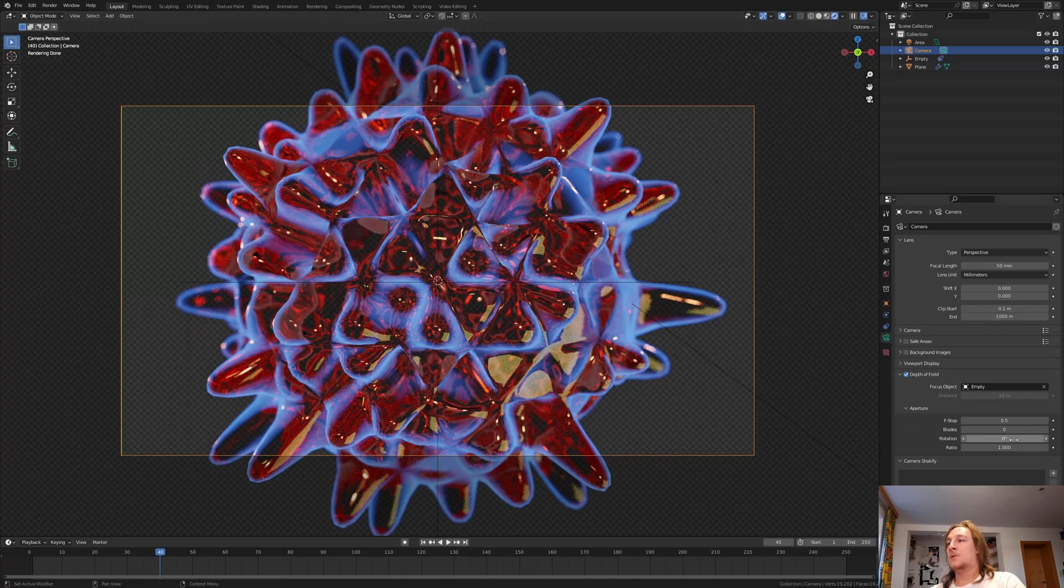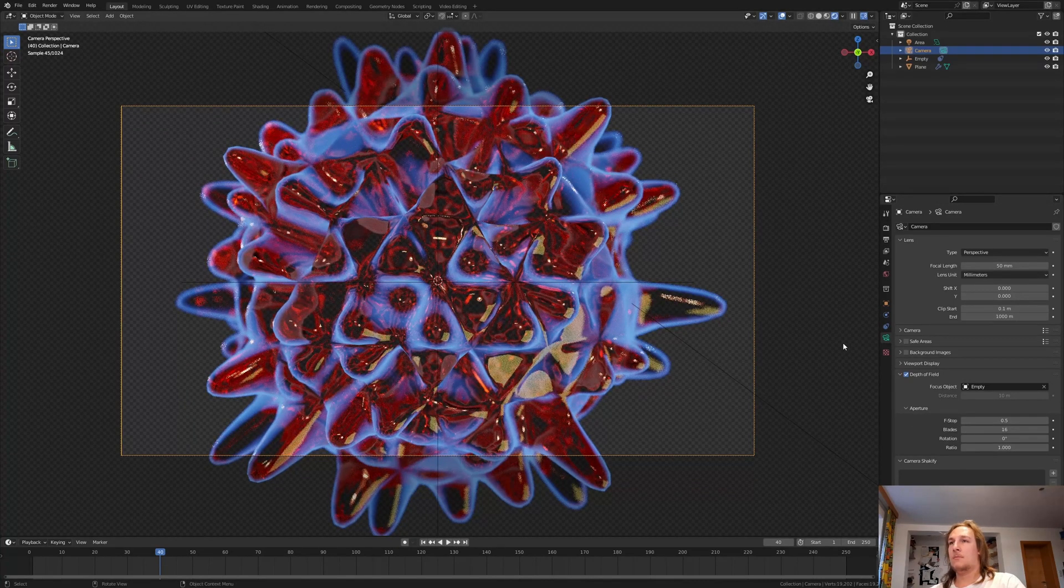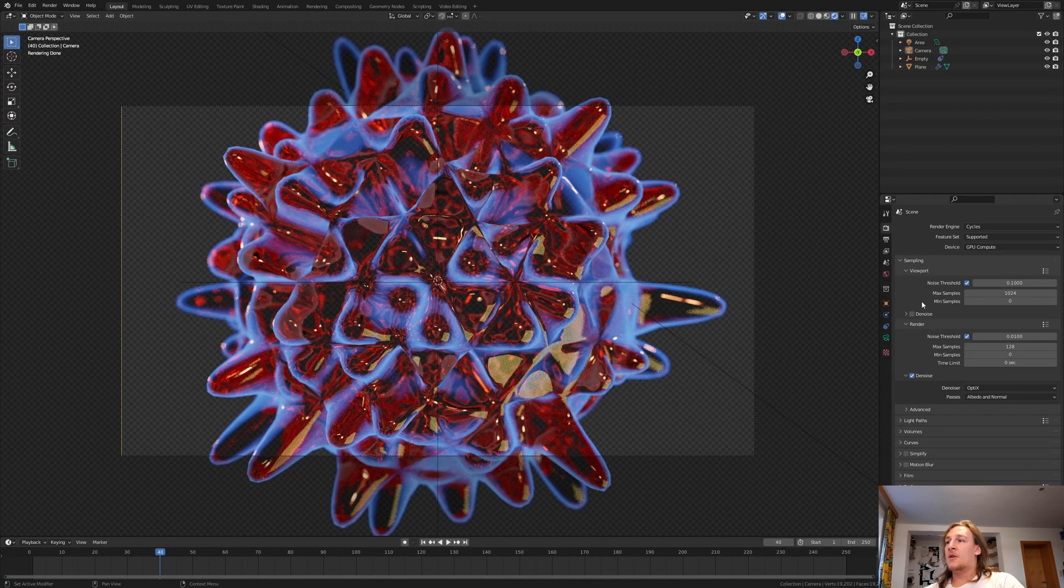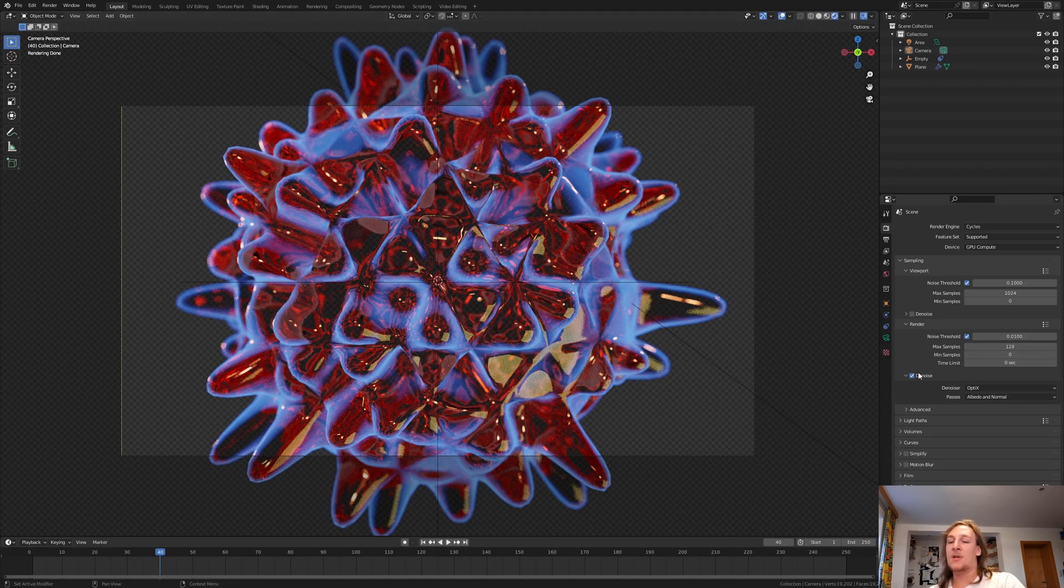I think this looks good and set the blades to 16. Back in the render properties I am going to render with 128 samples and with denoise enabled.